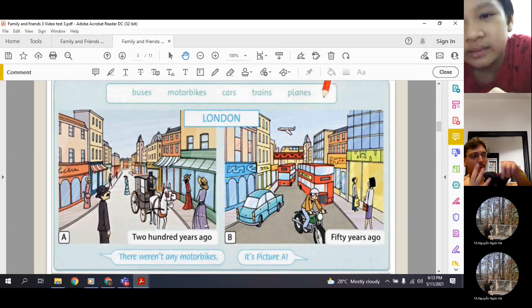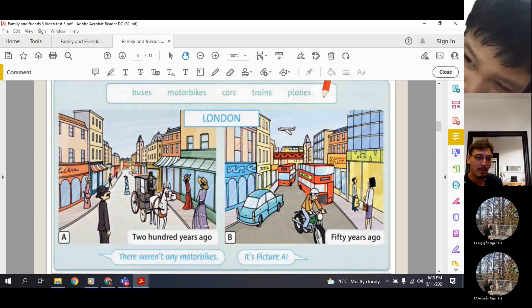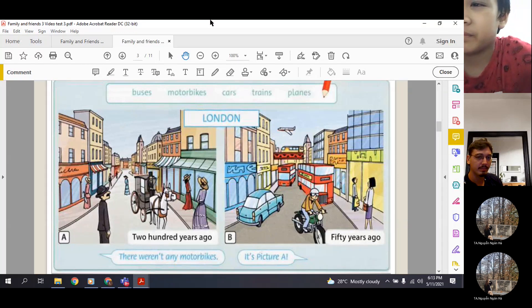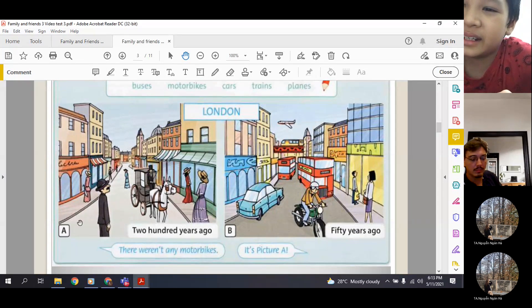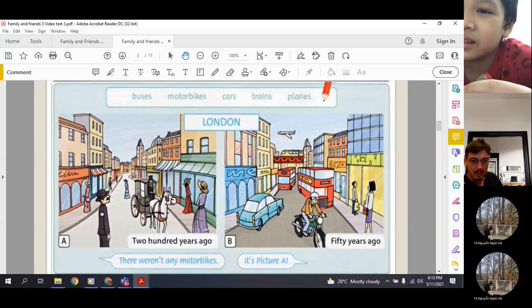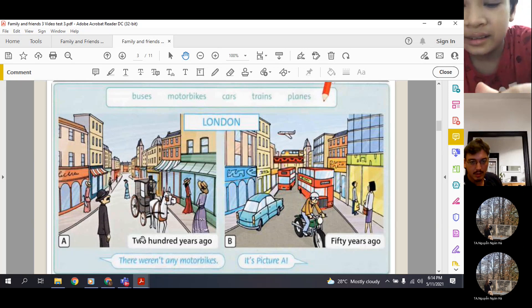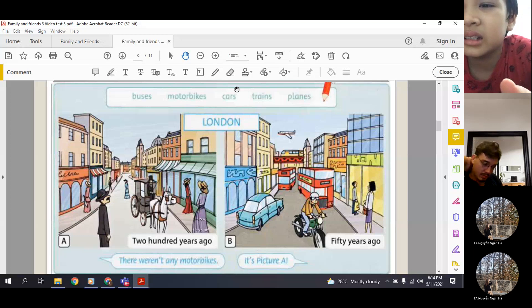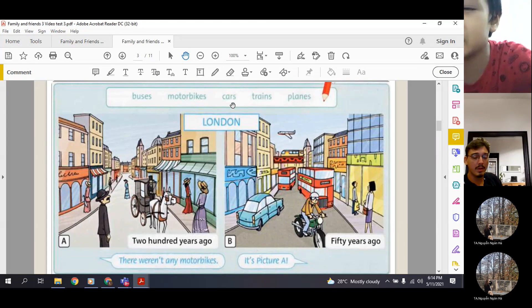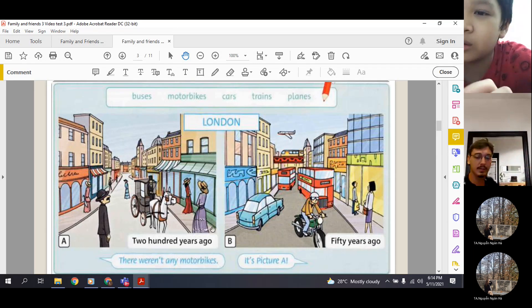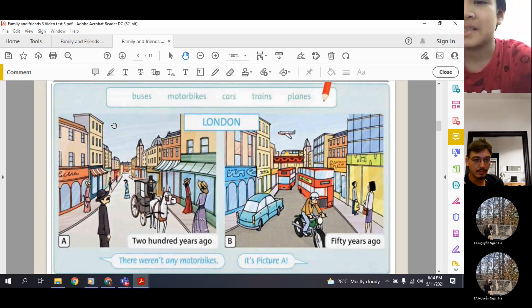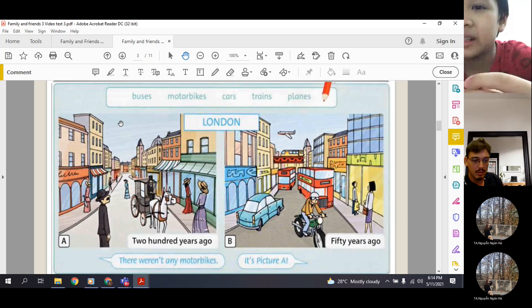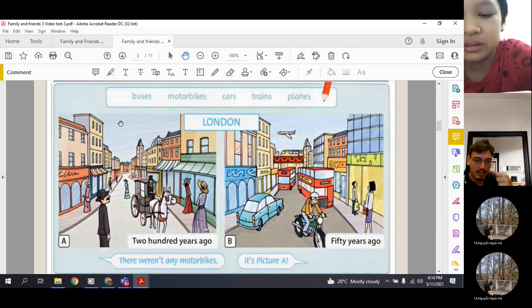So can you tell me three more examples? Three more things about Picture A that there weren't? There weren't any cars. Okay, there weren't any cars 200 years ago. Okay, full sentence. Okay, one more.